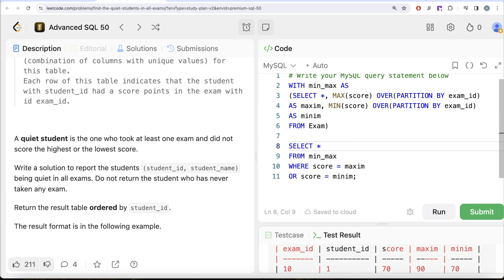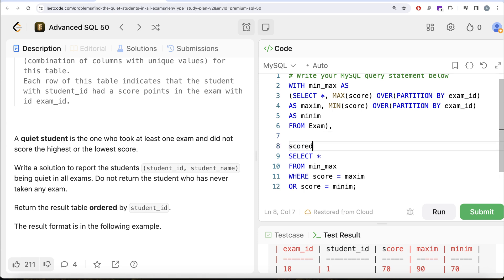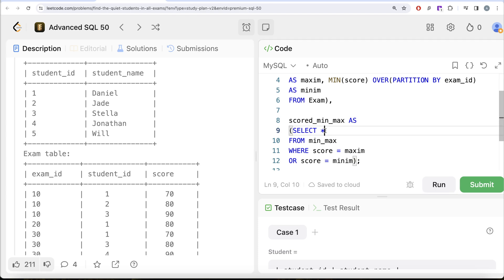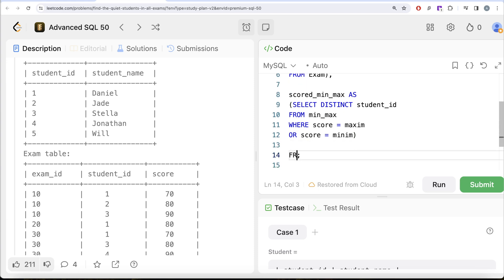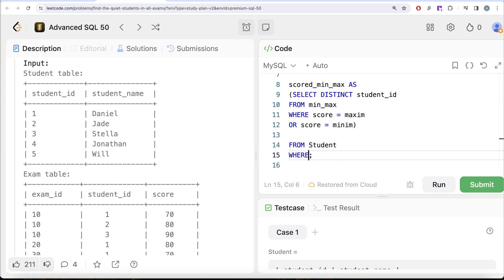Now let's save this into another common table expression called scored_min_max. We add the second CTE after the first using a comma — I've explained this in my previous video. We alias the new CTE as scored_min_max. In this CTE, we keep only DISTINCT student_id — that gives us the list of all students who scored either minimum or maximum. Then from the student table, we filter to keep only those students where student_id meets our conditions.